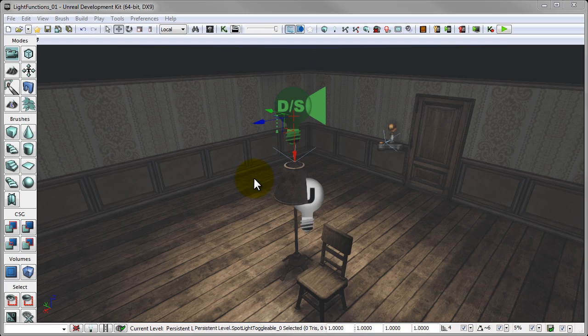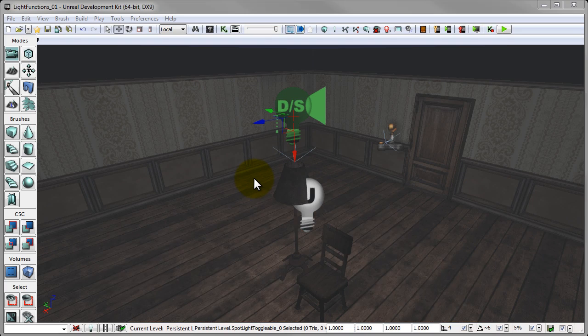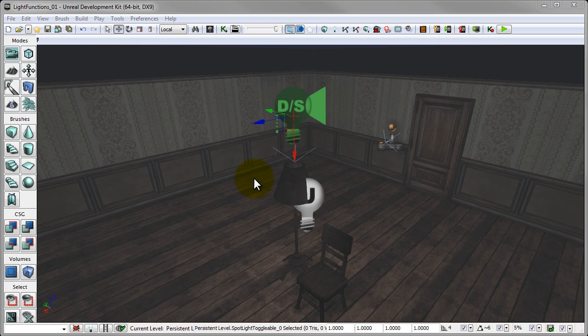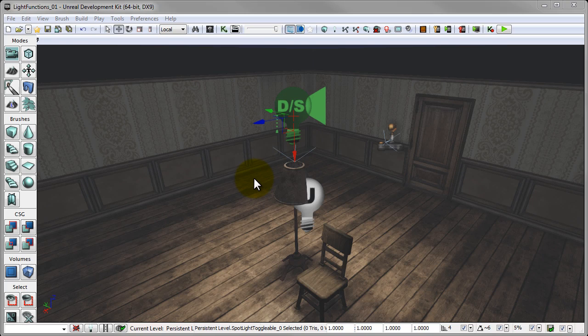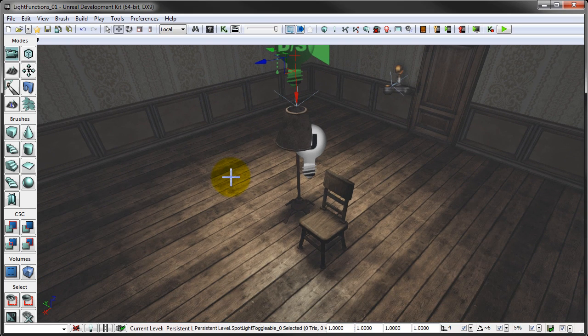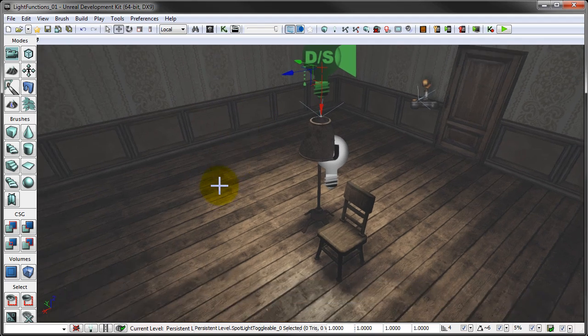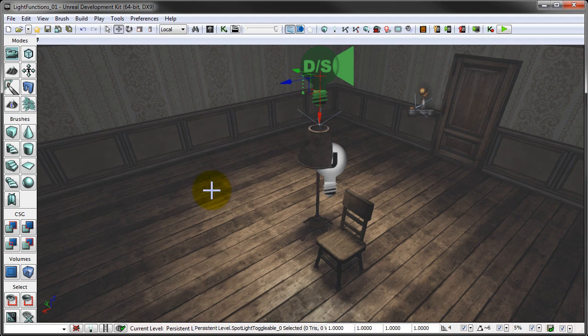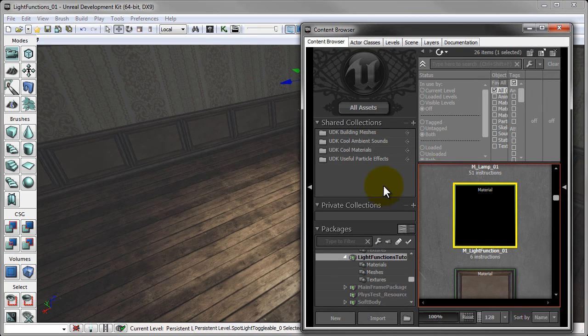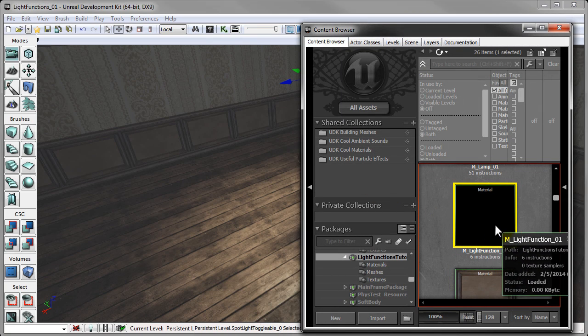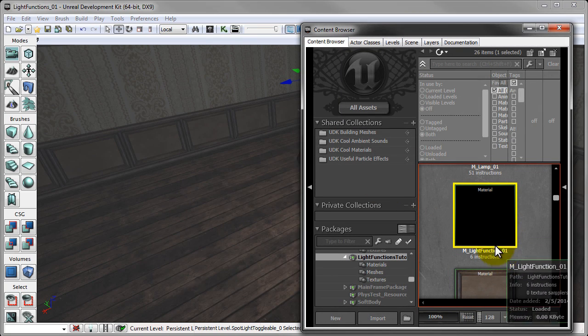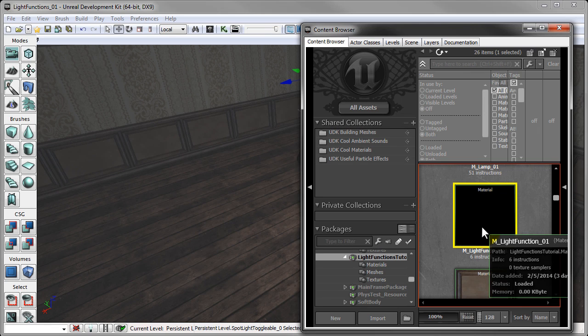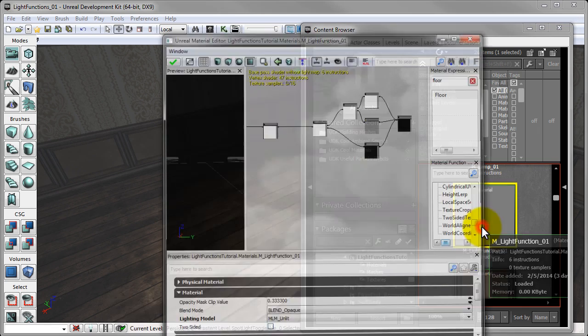Light functions have a bunch of different varieties of uses. Some of them can be for creating a stained-glass window or the shadow from a fan or other moving shadows, and as well as flickering lights, which is the example that we're going to be using here. So let's get started in actually creating our light function material. I'm going to open up our content browser, and as you can see I have already created this light function material.